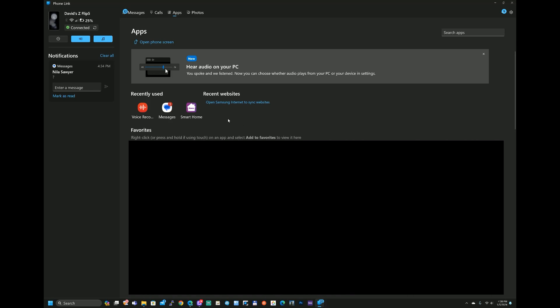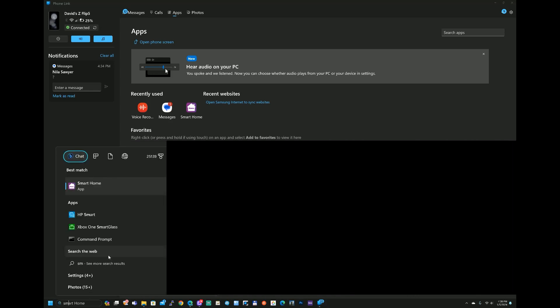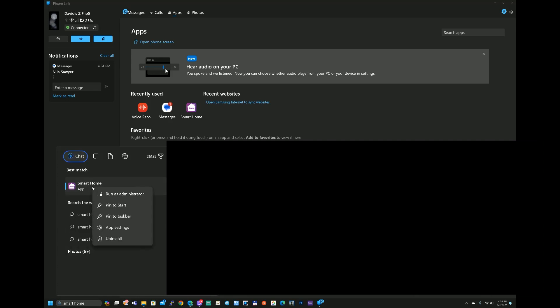To add Roku Smart Home to our taskbar we need to right click on the Roku Smart Home, click on add to start, in search we can type in smart home. Then we can right click on this, pin to taskbar, and there it is.